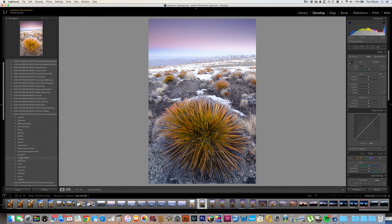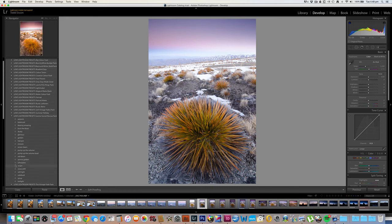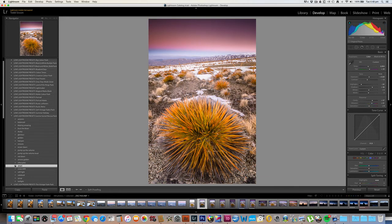I hope you found this video useful. For more inspiration and advice on Lightroom presets, and of course more great preset packages, visit us at lovelightroompresets.com.